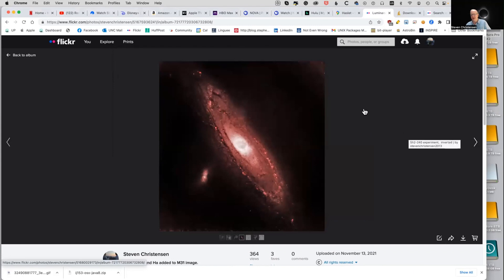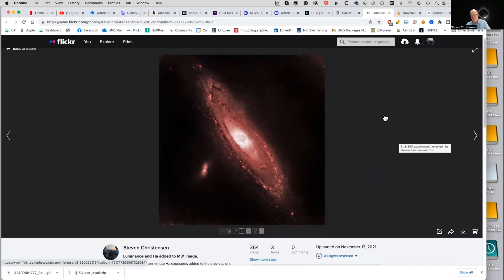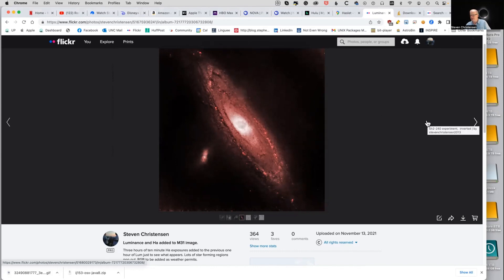This one is cheating a little bit — the white part is just luminosity of Andromeda. I did three hours of 10-minute hydrogen alpha exposures on it because I wanted to see the star-forming regions in Andromeda, and it came out pretty well. I wish I'd also done oxygen given the discoveries that have been made recently about oxygen in that area, but I didn't do that then.